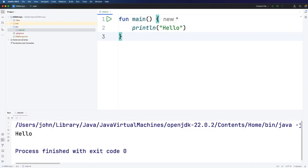Hello, this is John from caveofprogramming.com. In this video we're going to talk about arrays in Kotlin.